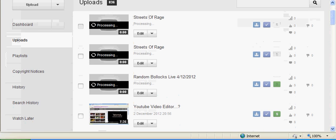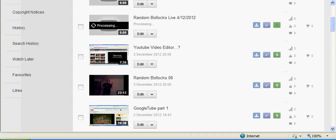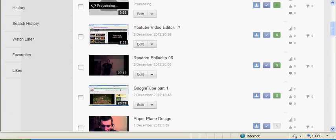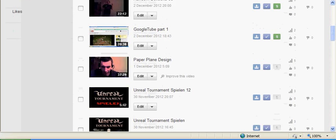And this one has been processing since one o'clock this morning and it's now nearly six o'clock. So what the fuck are you doing YouTube? And Google, whatever.